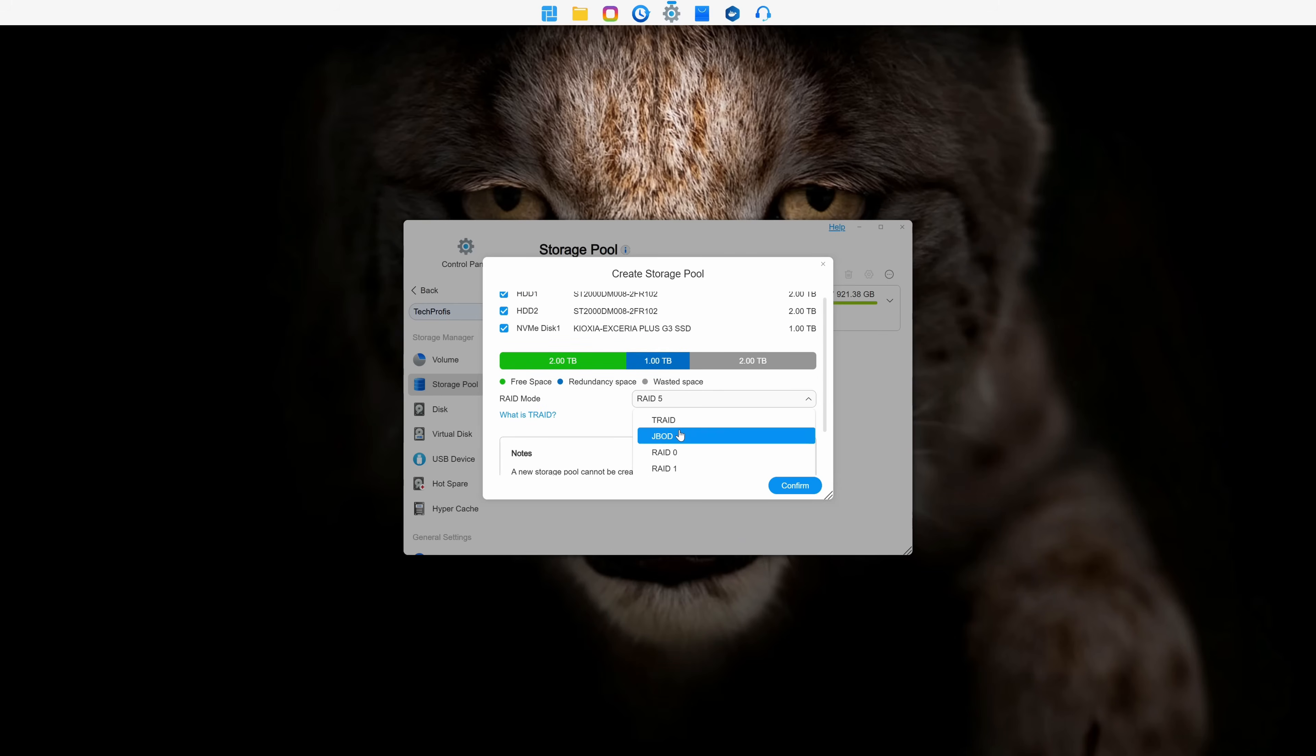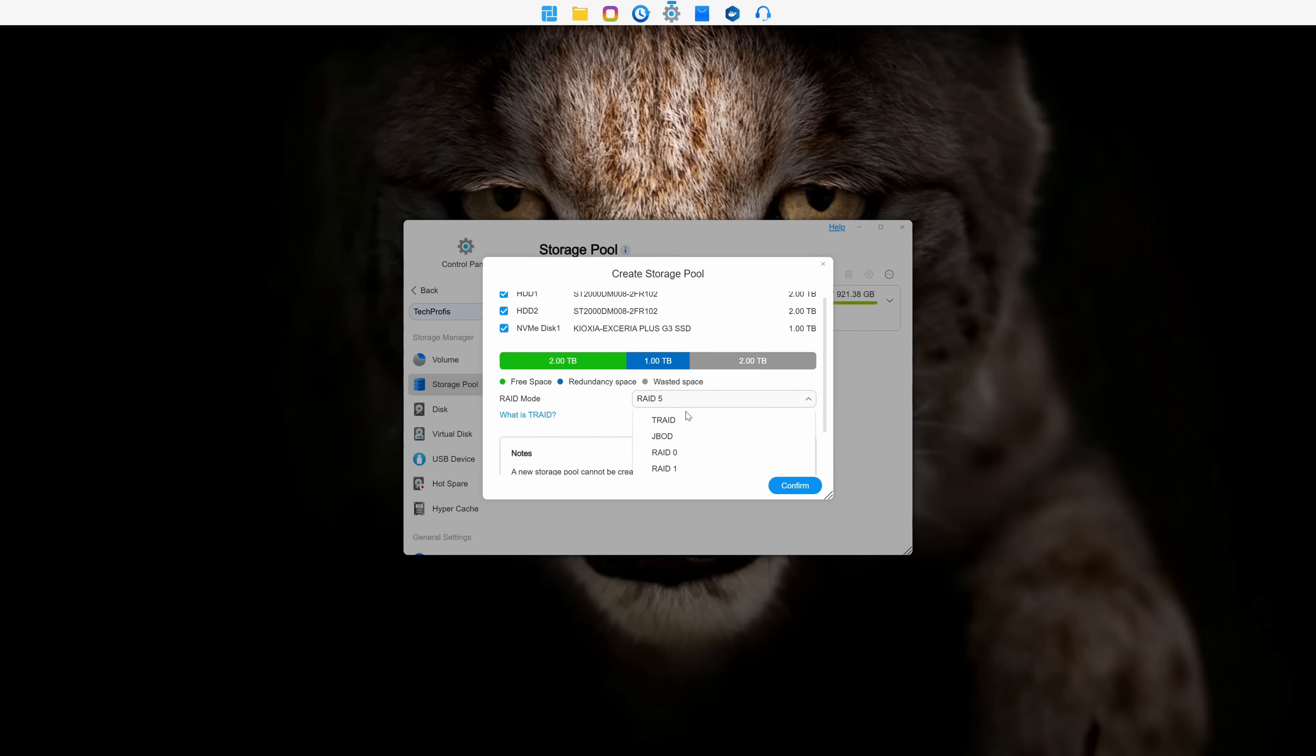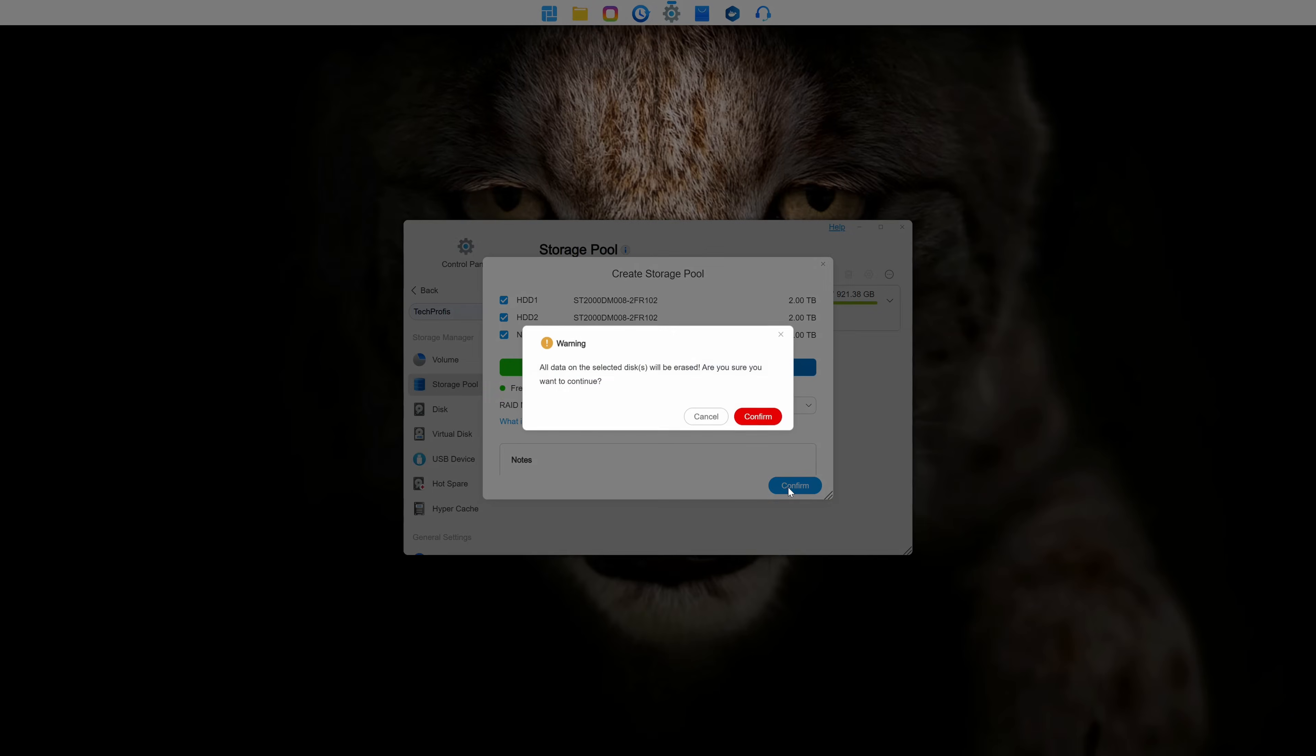You can select T-RAID, as I mentioned earlier, as well as JBOD, RAID 0, RAID 1, or RAID 5 configurations. I went with T-RAID for the two hard drives and one NVMe, and I set the second NVMe as a standalone drive.